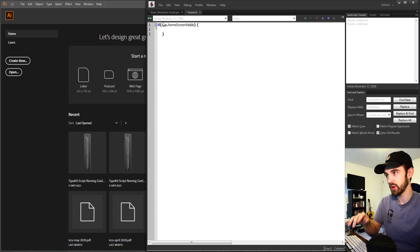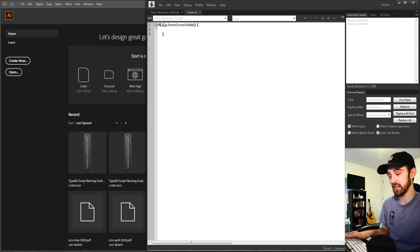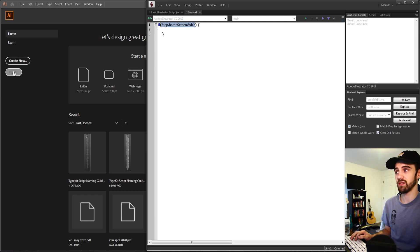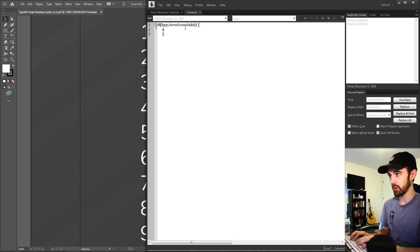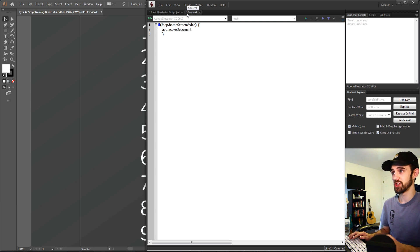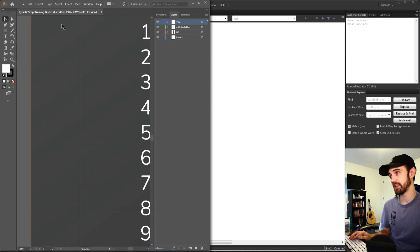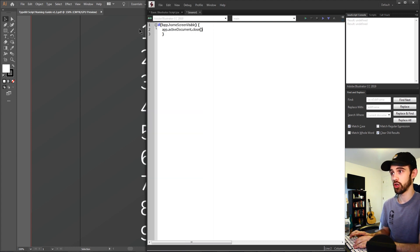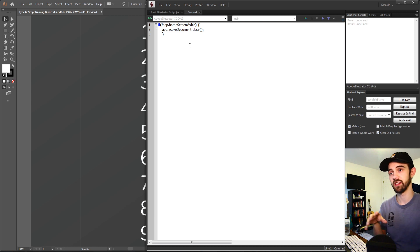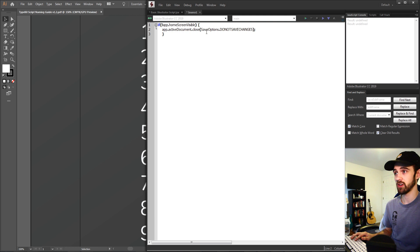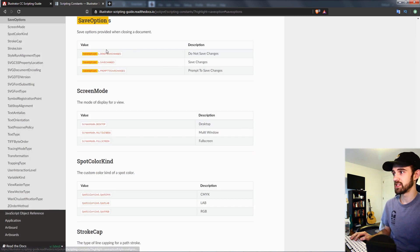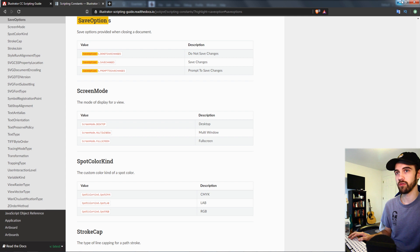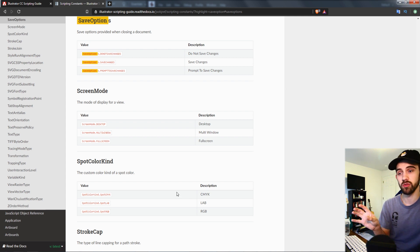We actually want the opposite — if the home screen is not visible, we know something is already open. We invert the logic with an exclamation mark. So if the home screen is not visible, we say app.activeDocument.close() and pass it the argument SaveOptions.DONOTSAVECHANGES. You can find more of these in the scripting guide — searching save options shows you DONOTSAVECHANGES, force save changes, or prompt to save changes.